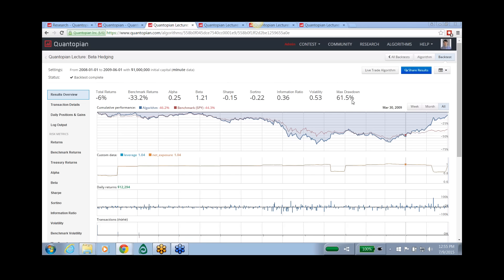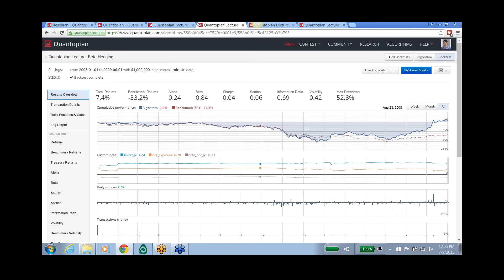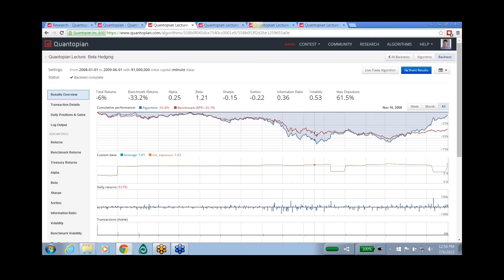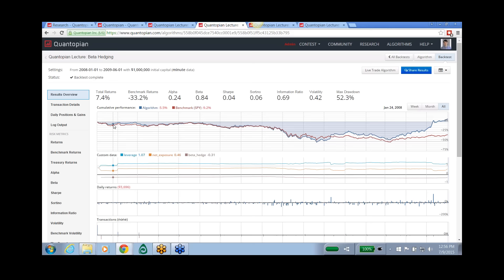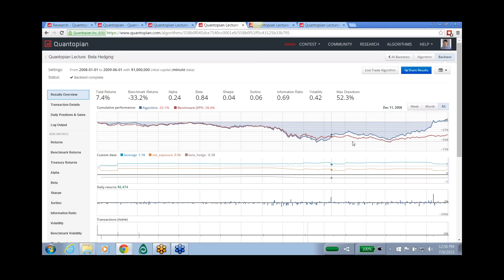Here's a long-only portfolio algorithm with no beta hedging, run over the 2008-2009 financial collapse. You can see it's pretty correlated to the market — it actually appears to have beta greater than one and doesn't do well. Here's the same algorithm with beta hedging turned on: it recovers faster. Beta hedging pays off when the market goes south. The beta is still 0.84 — reduced from what would have been higher without hedging — but it's not perfect. You can't get it to zero, but it's better than nothing.